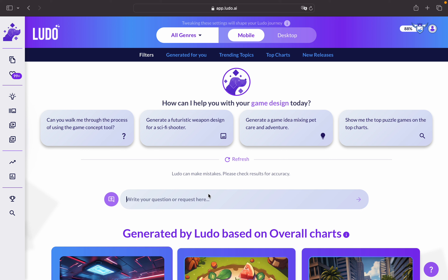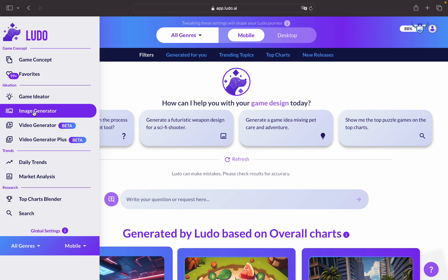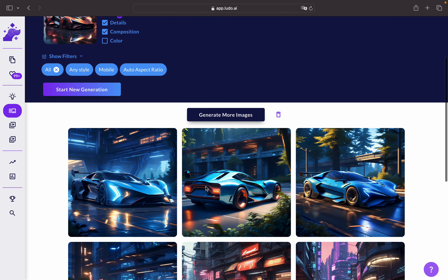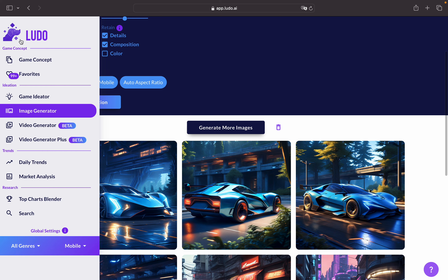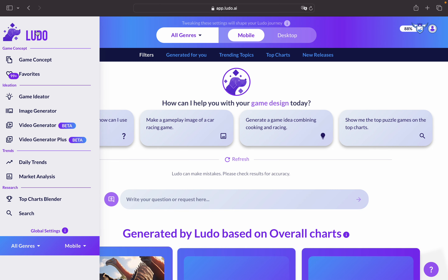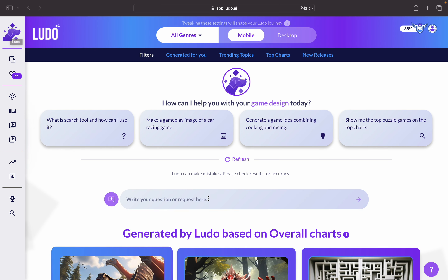Hello everyone. In this tutorial I will be showing you our latest tool on the Ludu AI platform, which is the chat feature. We will be talking about how you can generate gameplay images using the chat feature instead of going to the usual image generator. You basically need to click here if you want to go back to the chat feature.